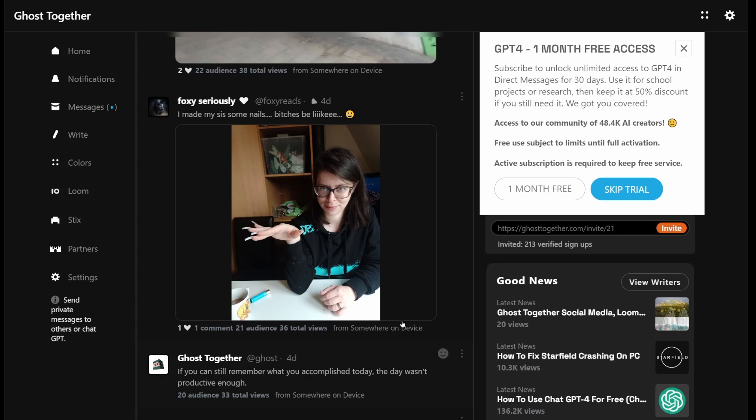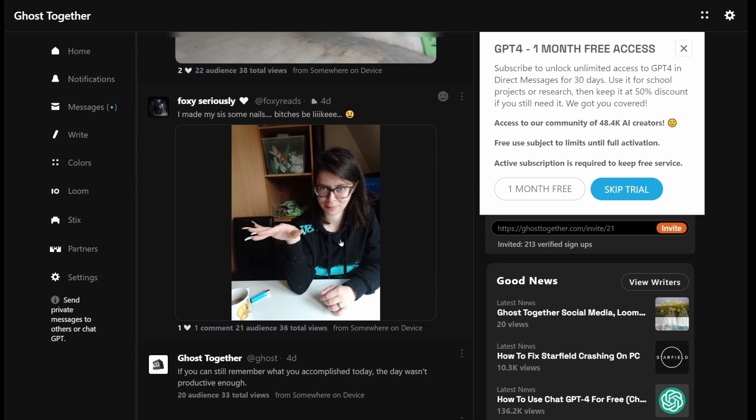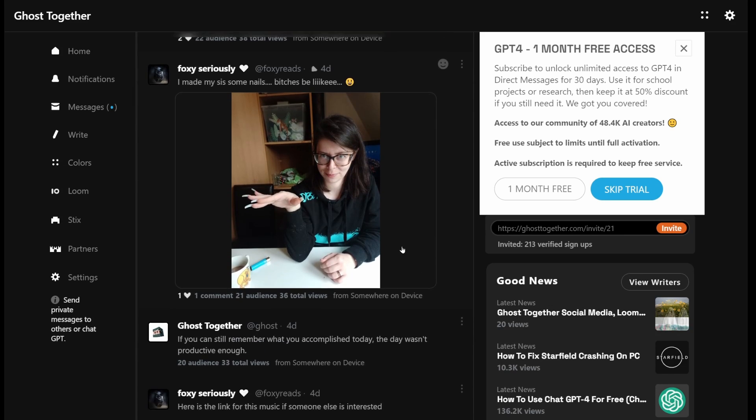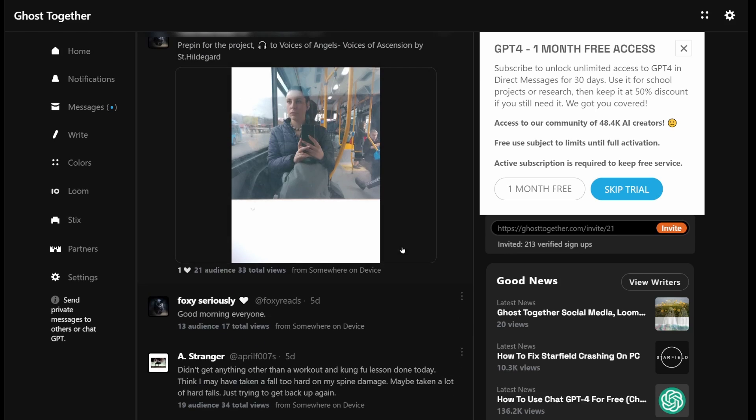Hey guys, you'll find the link for this in the description of this video, but this is the only platform on the internet right now that offers GPT-4 for free.